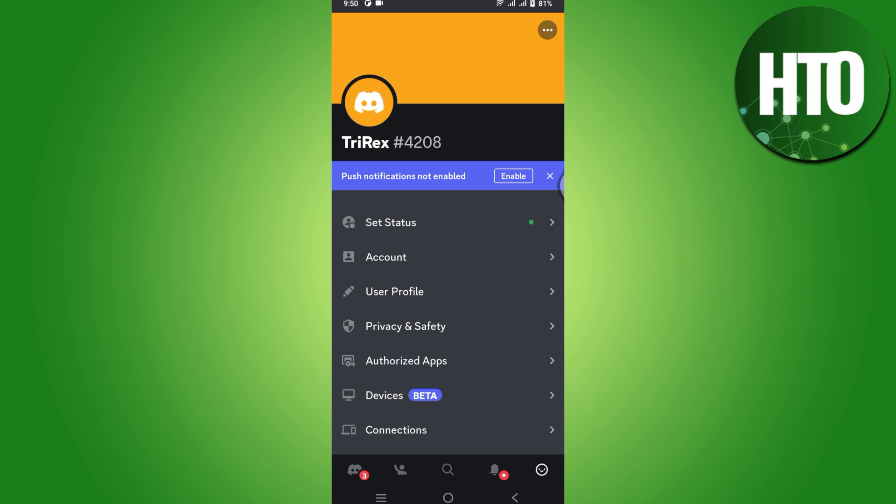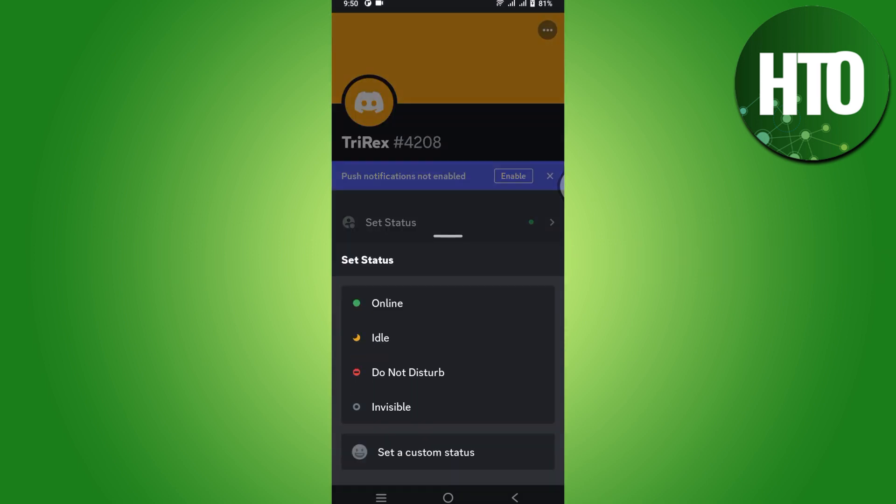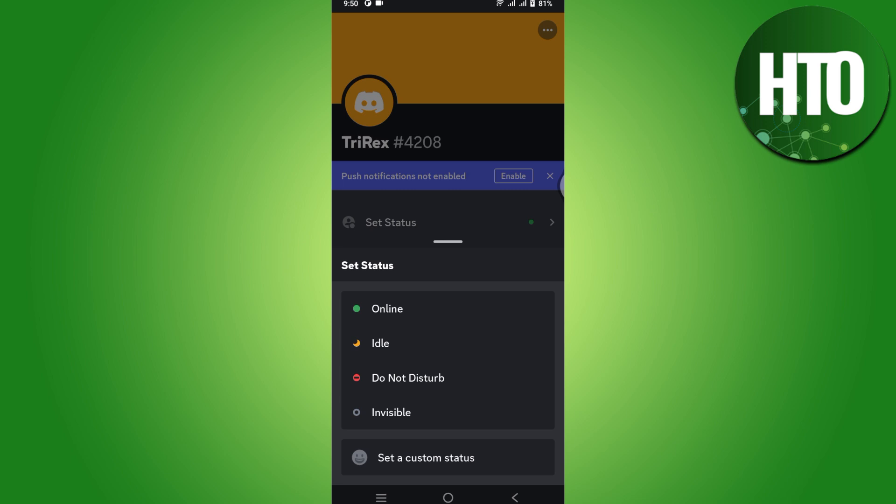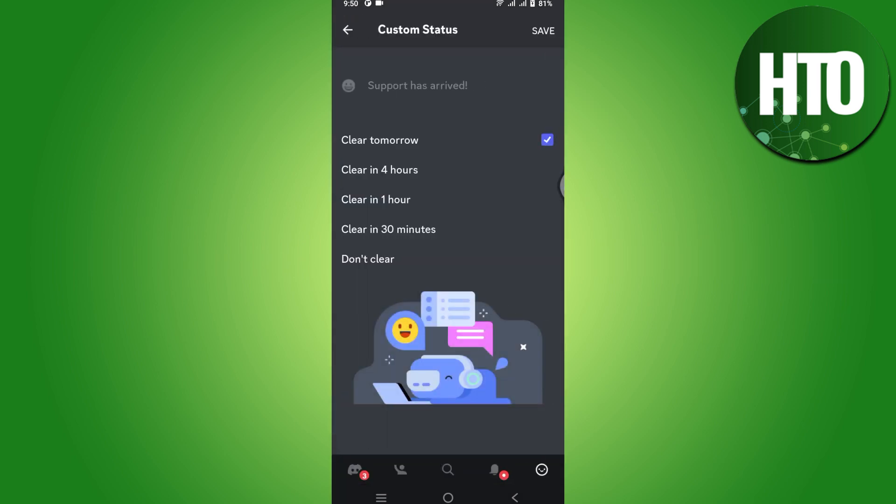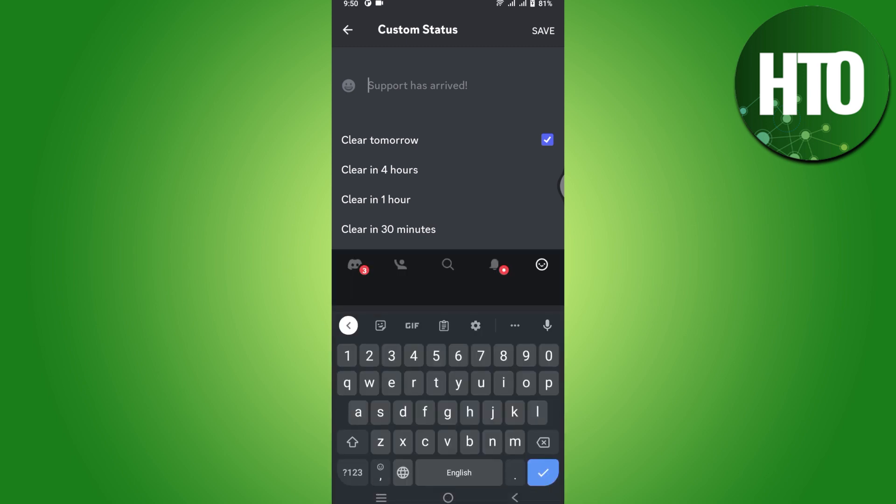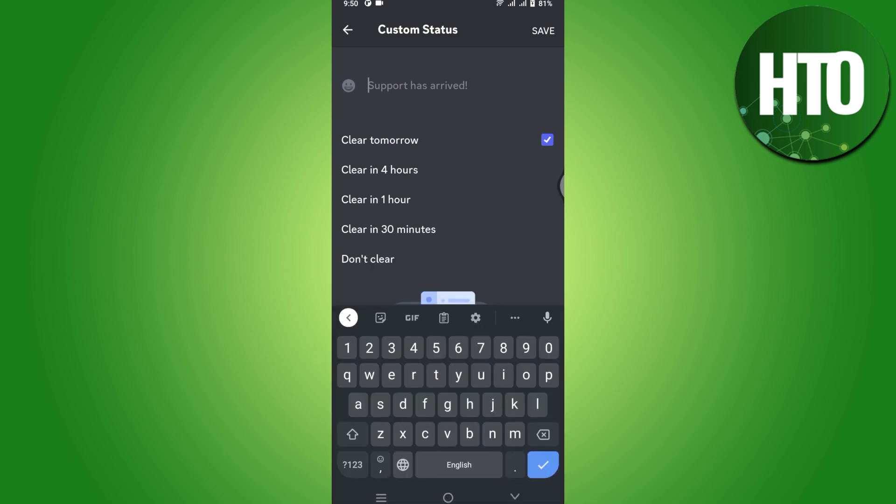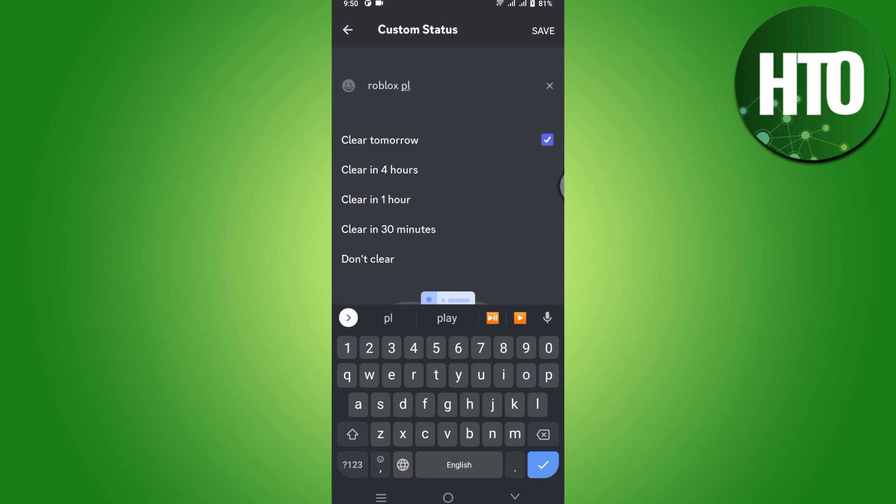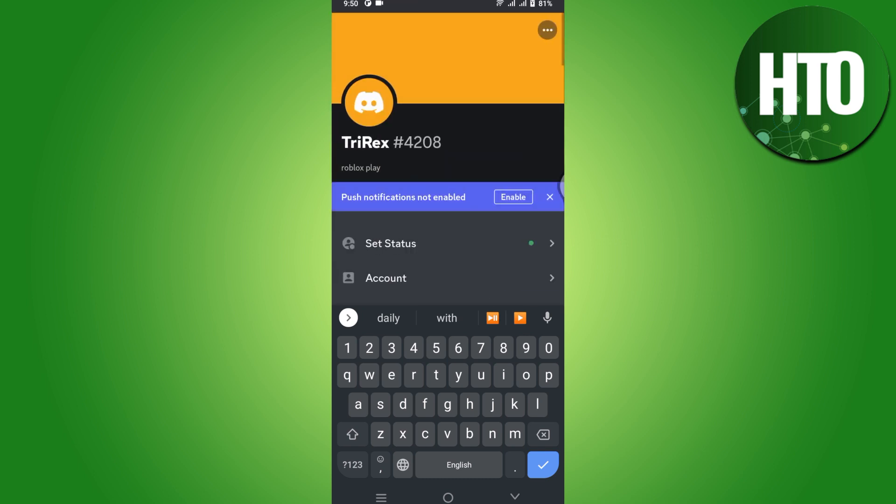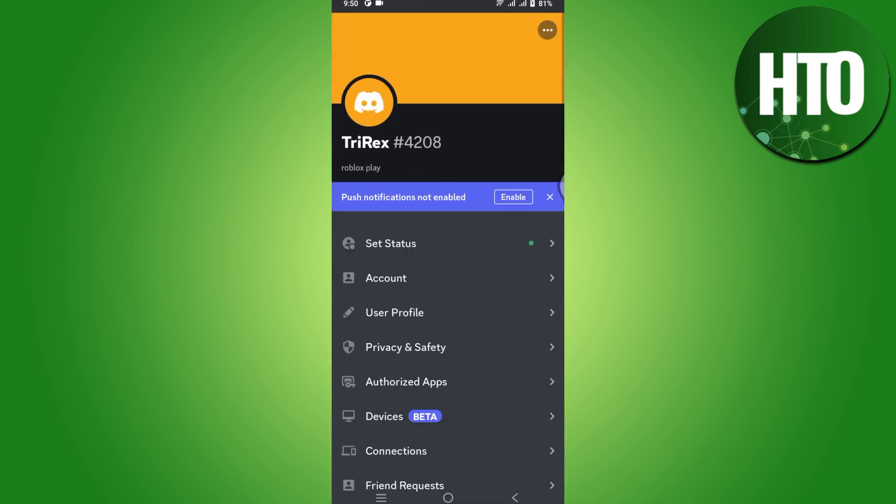Simply click on that. Once you have clicked on this, click on Set Custom Status. Once you are here, click on the text field to enter whatever game you are playing. Let's say you are playing Roblox, so simply type 'Roblox playing' or whatever it is. Once you have done this, click on Save at the top right.